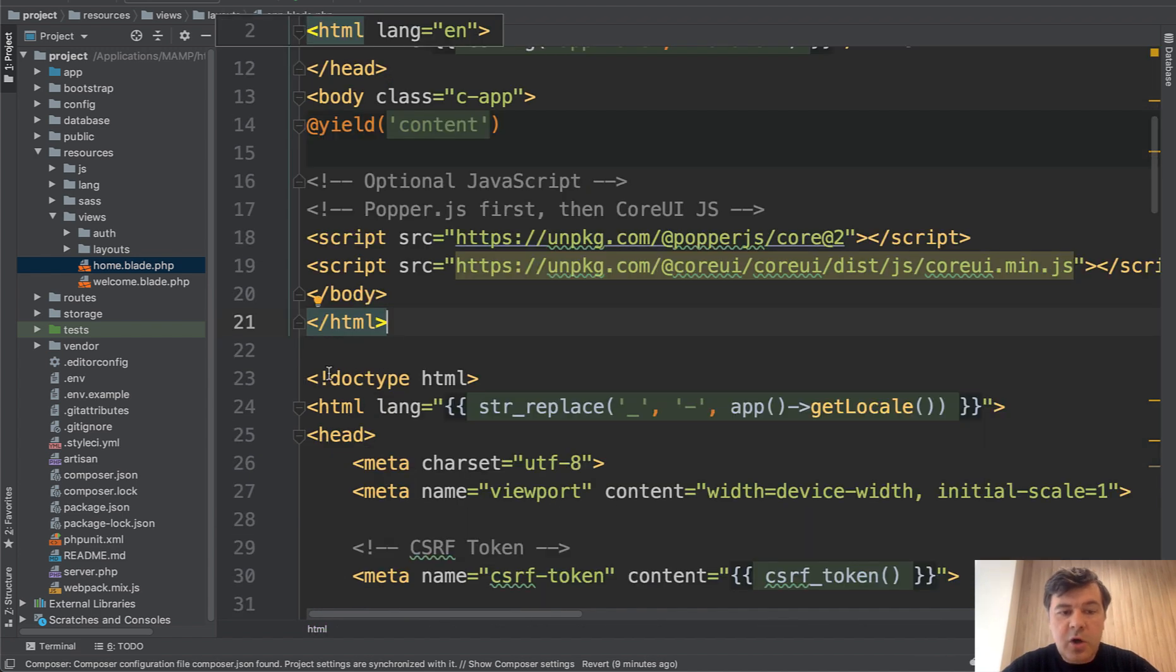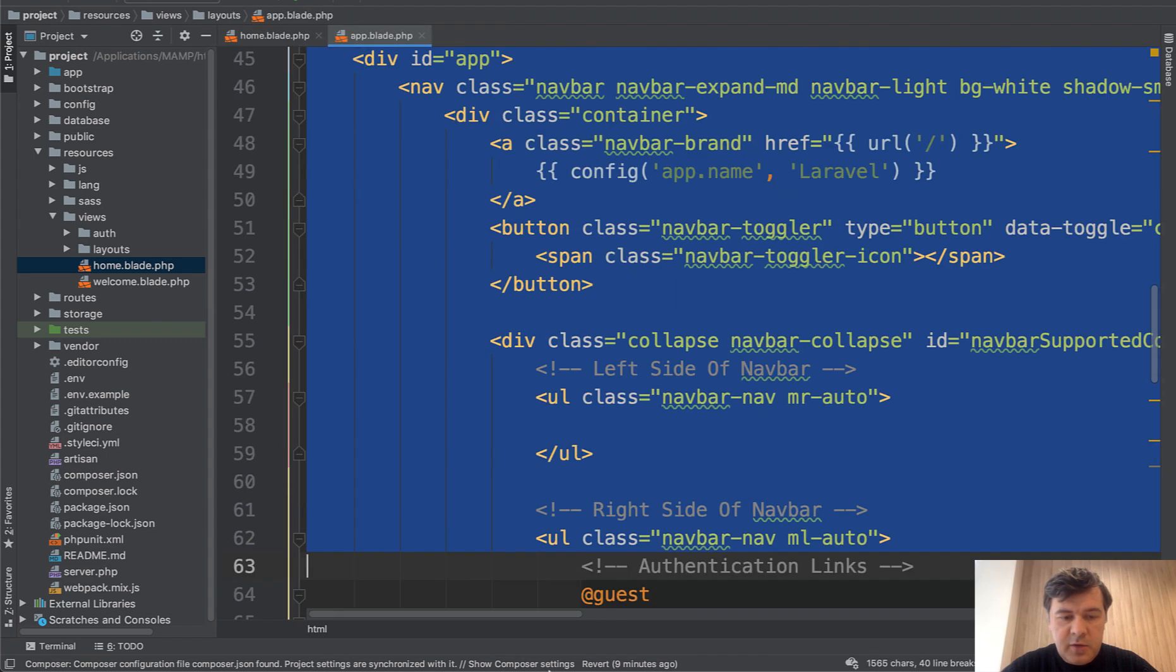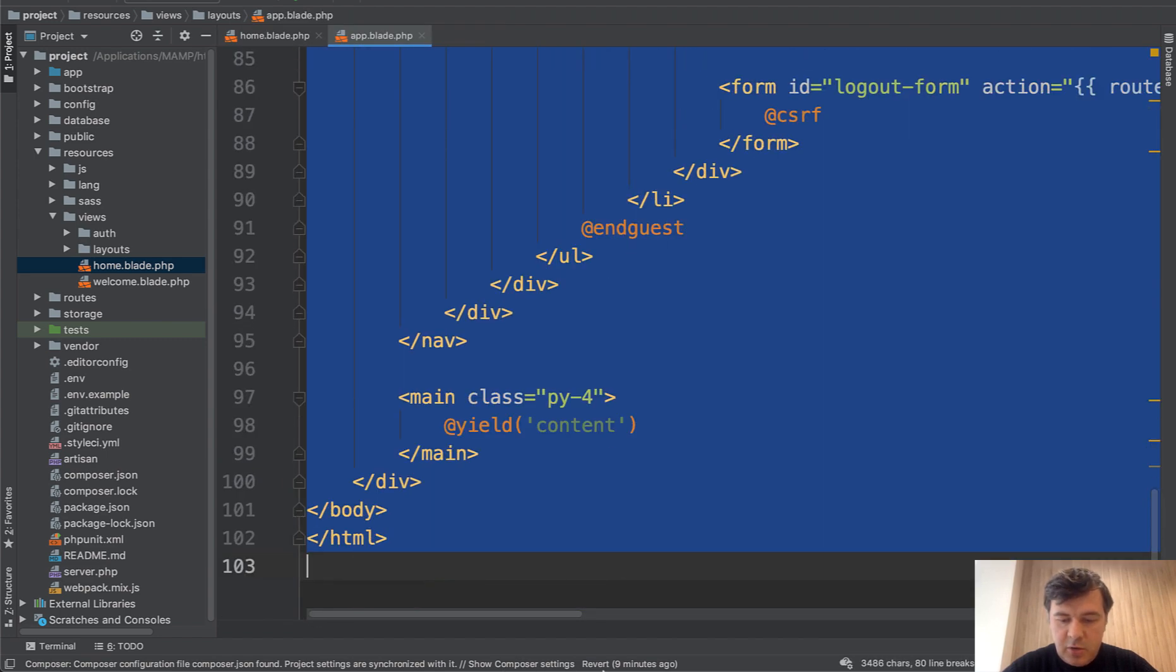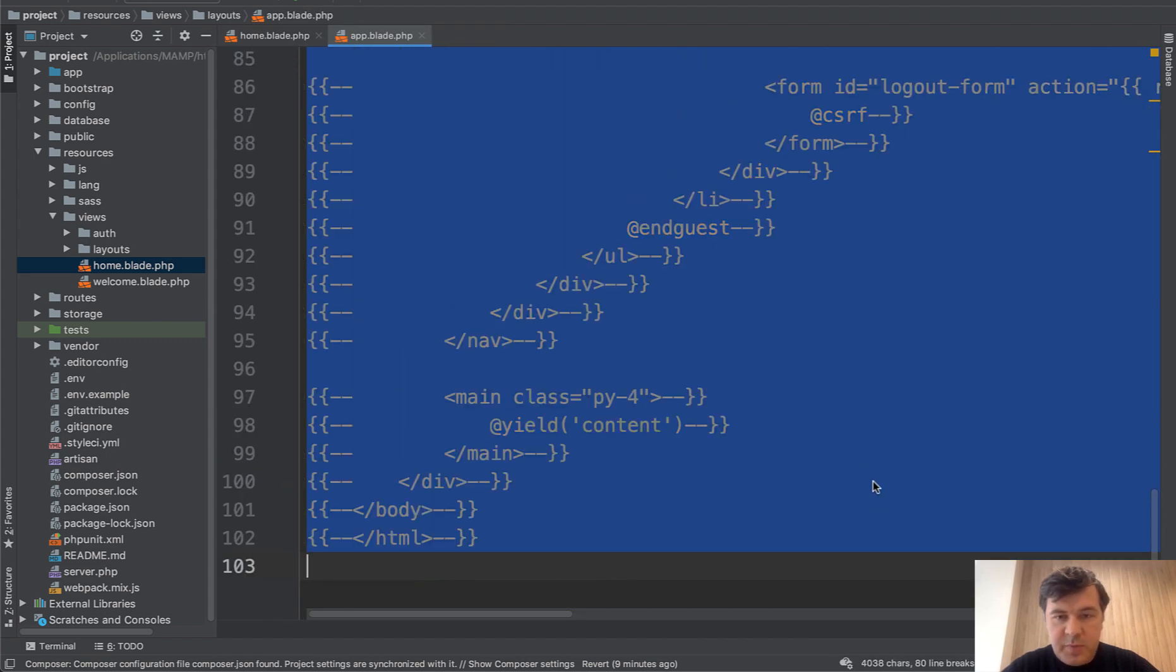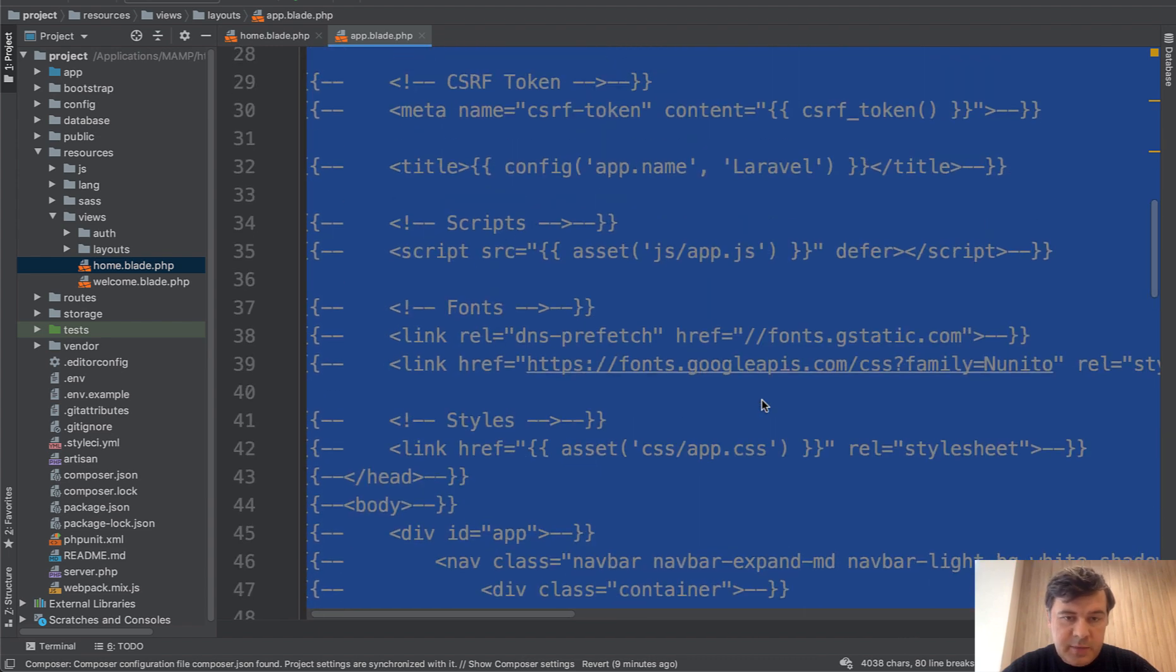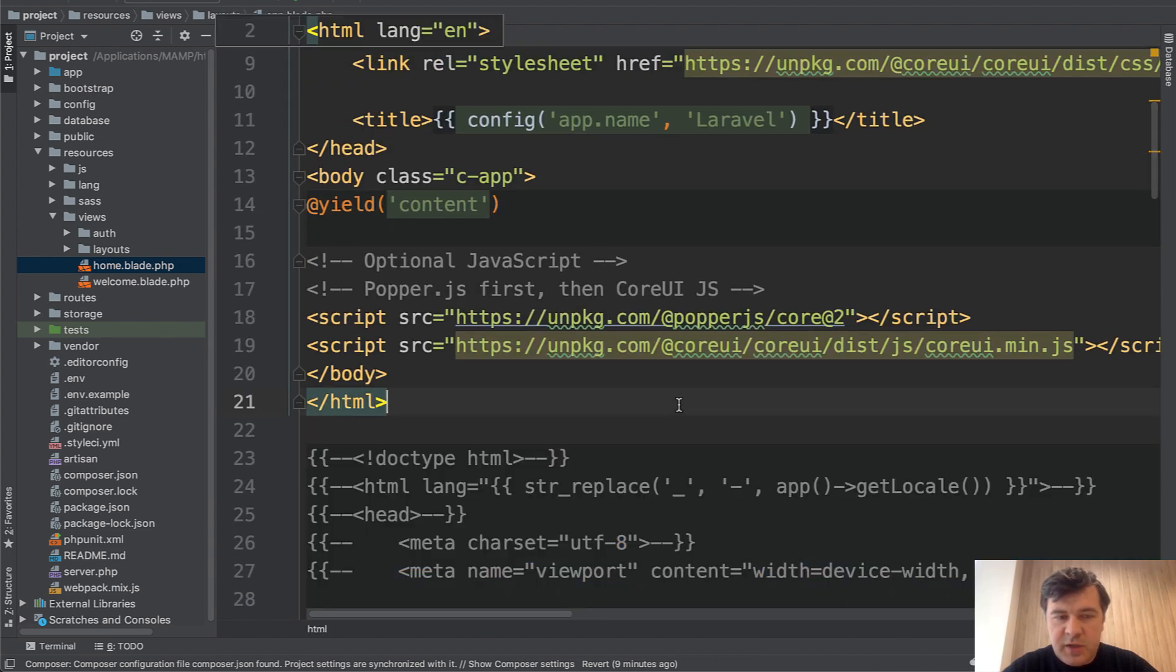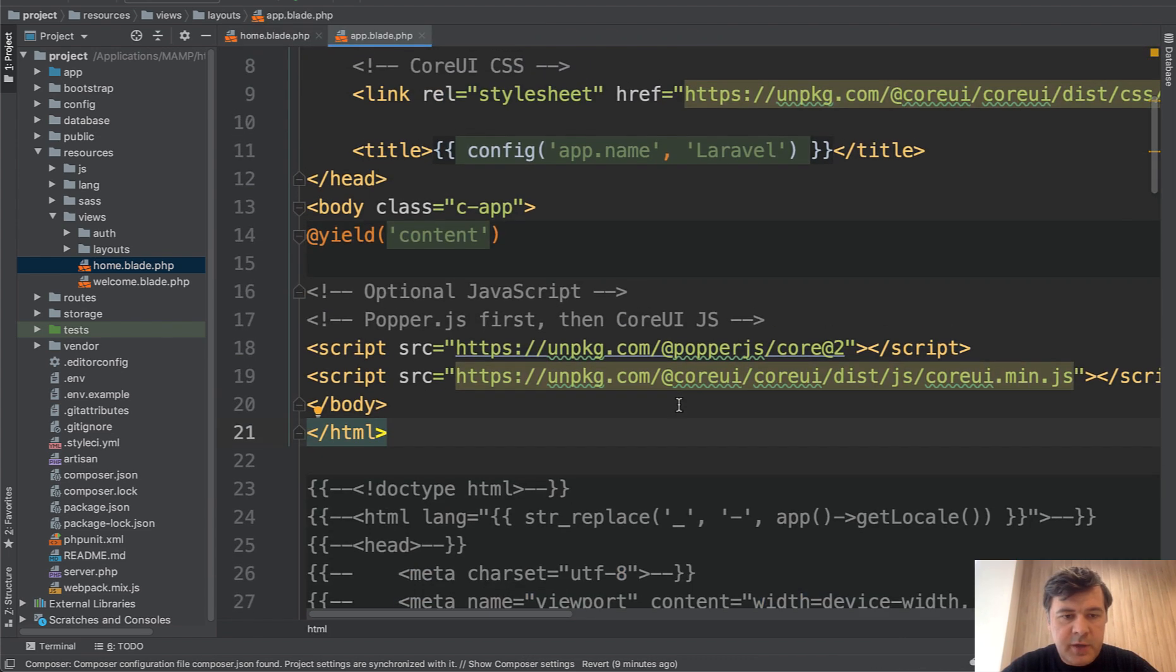And let's comment out everything in the old version, just comment shift in PHP storm, and it's commented out in a blade, but we will still leave it because we will need a few parts from there.